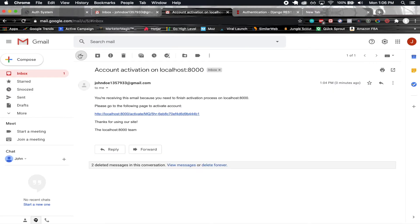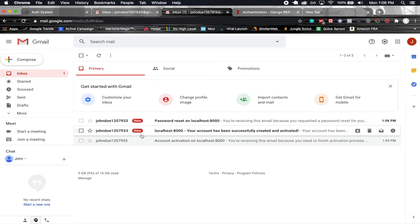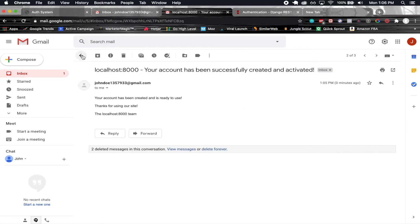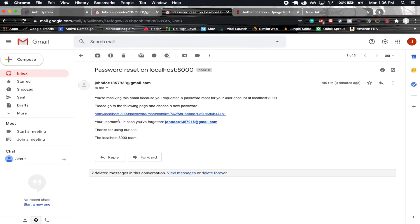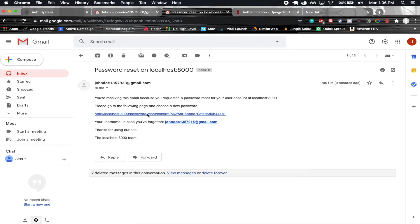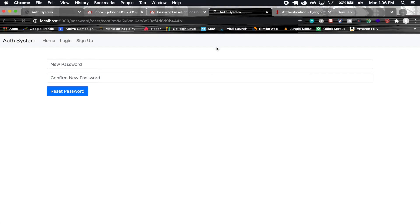If we go back into John Doe's email, we see that previously we got an email that your account was successfully created and activated. Now we see this most recent message where it's our password reset on our domain.